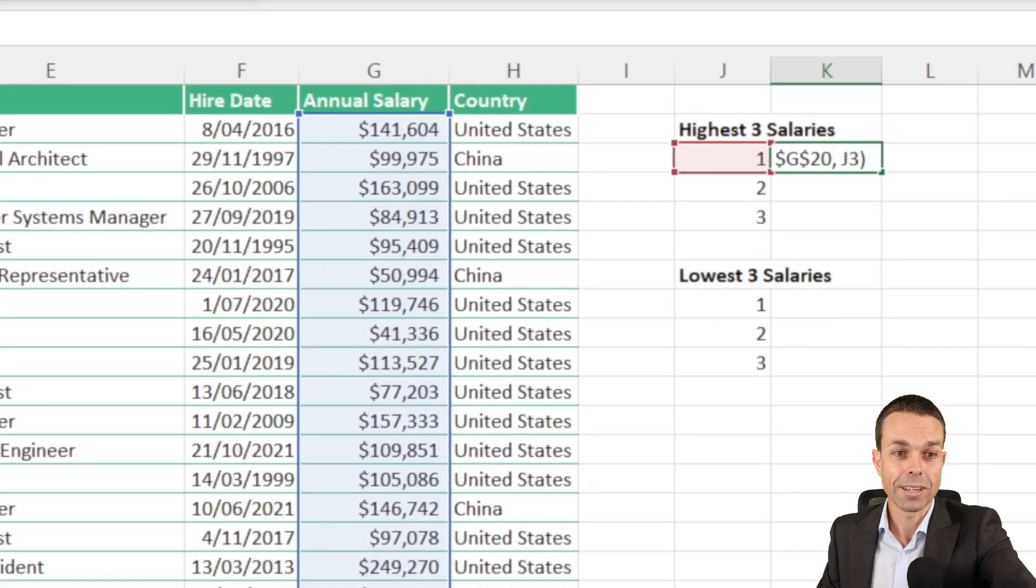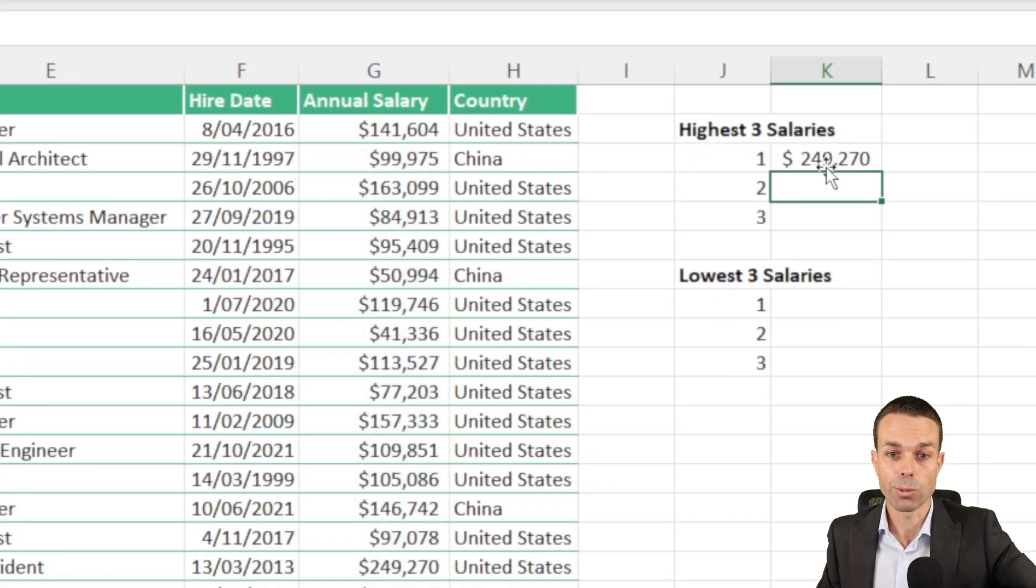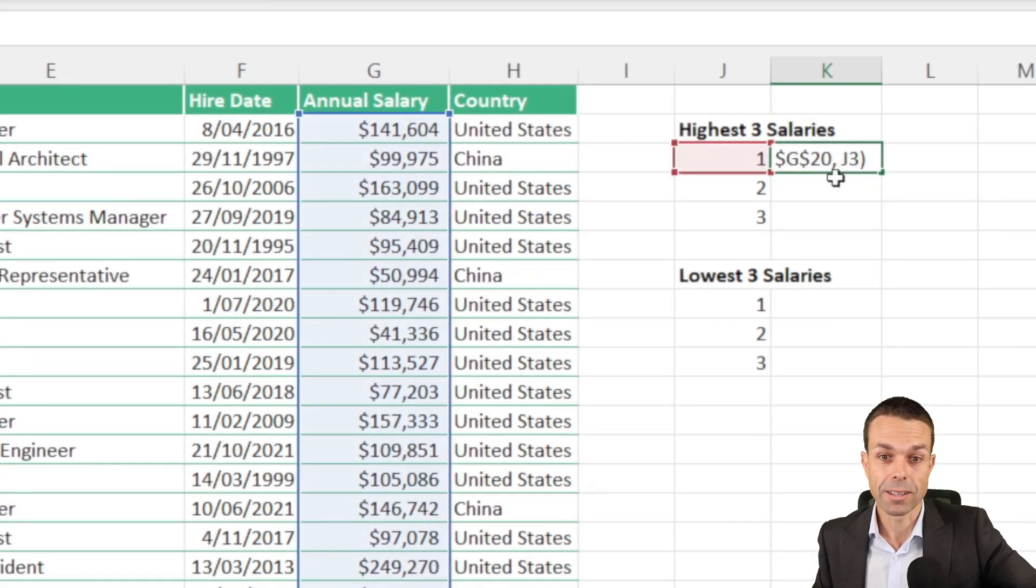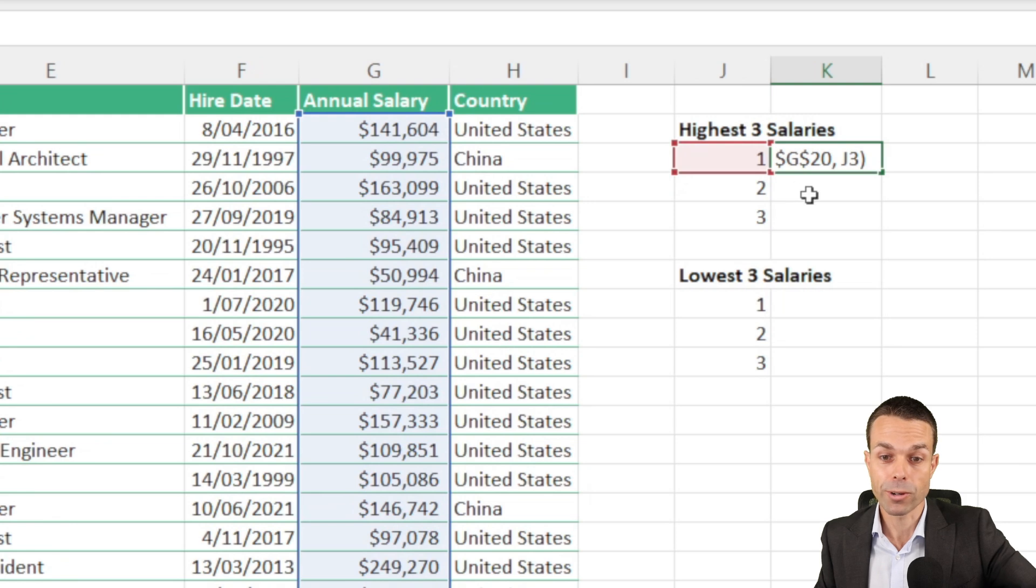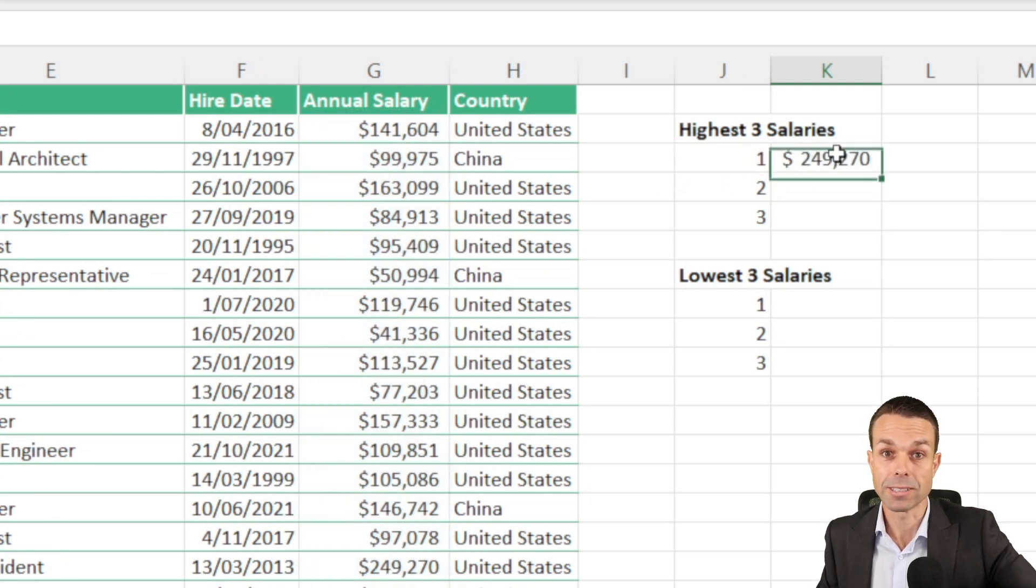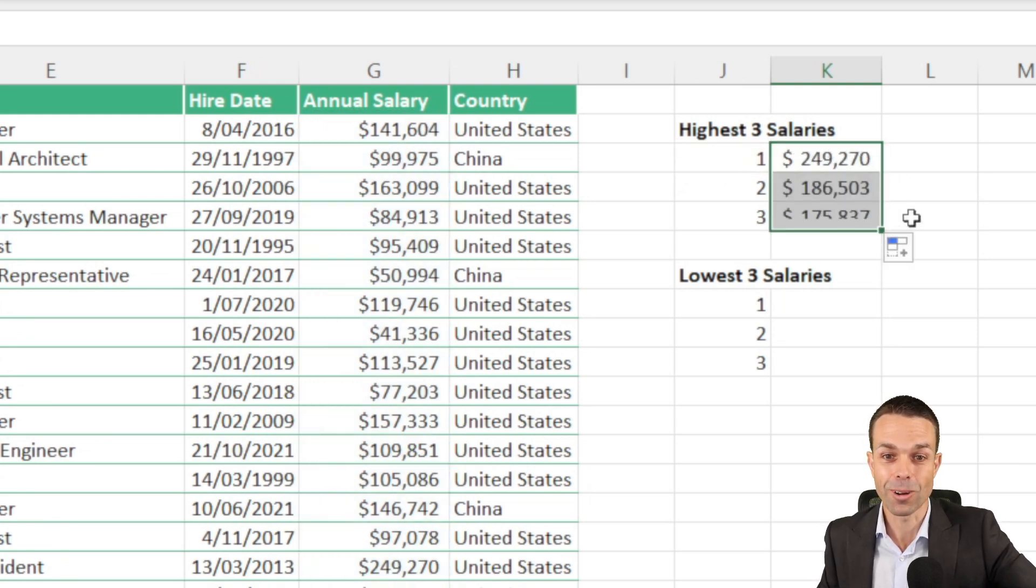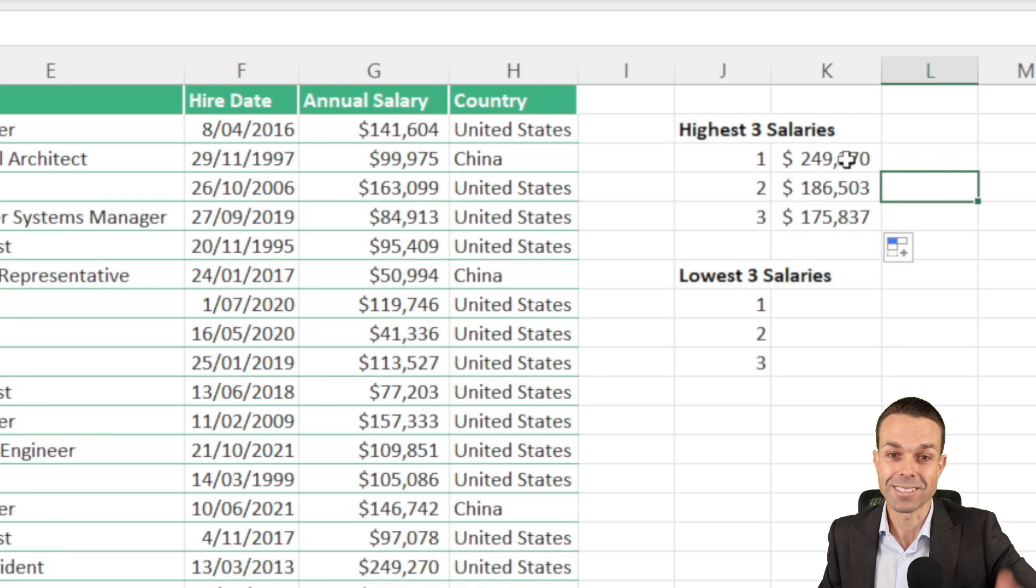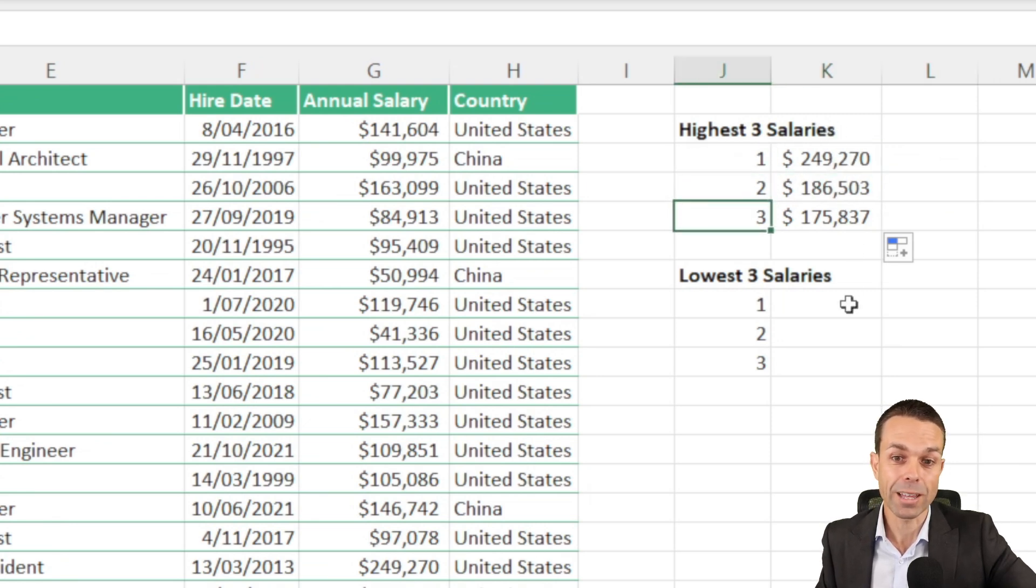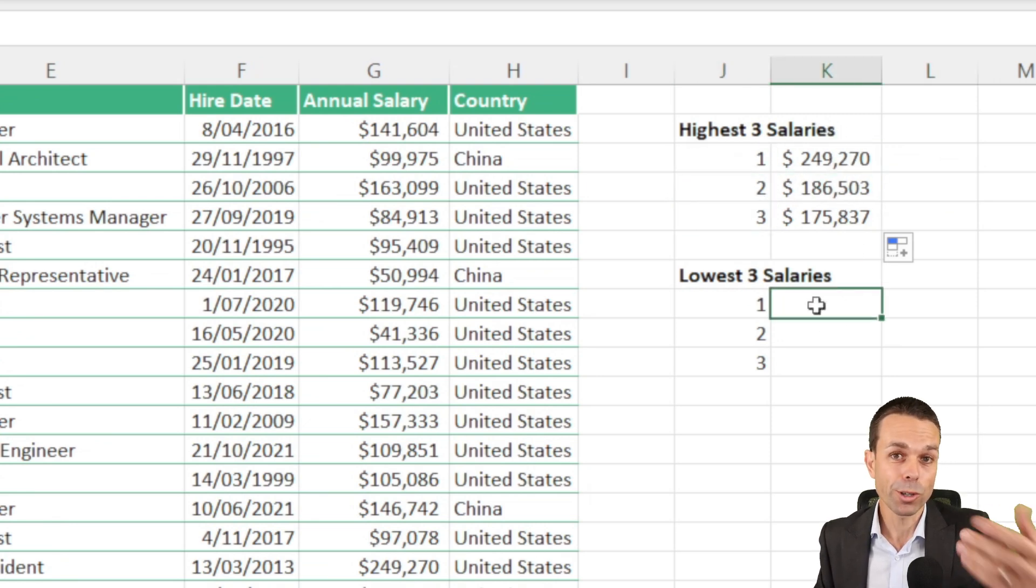That's important, those dollar signs are important because when we drag this down it will change this one on the left here, the one, two, and three, but it won't change the annual salaries that we're looking into. So if we drag this all the way down, as you can see, we've got the top one, two, and three salaries, but it also works on the other end.